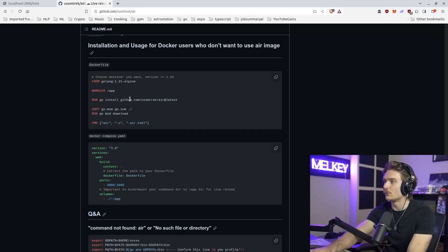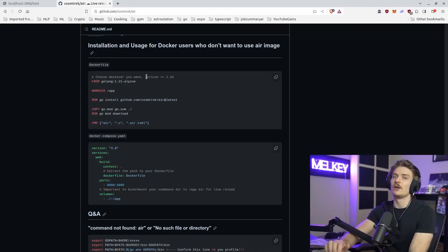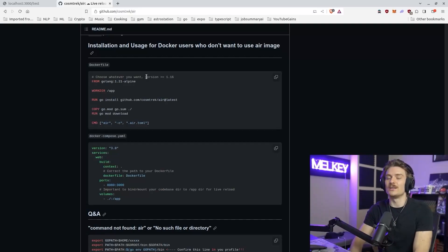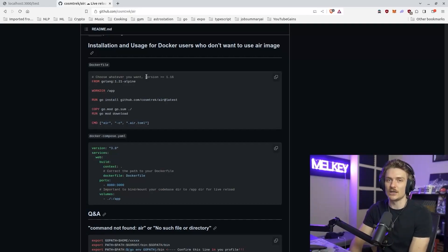So you can copy all your Go logic into a Docker file, add an air command, install it here with a run and go install command, and you will have air hot reloading your Go code even through a Docker container. So I hope you all enjoyed this video.